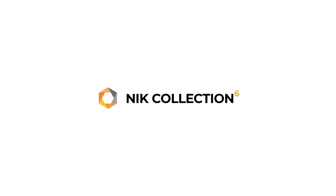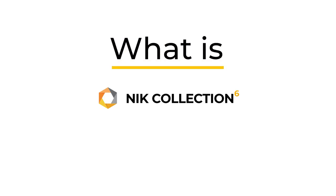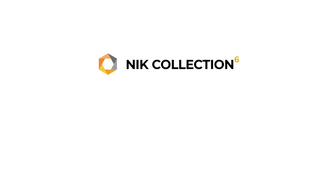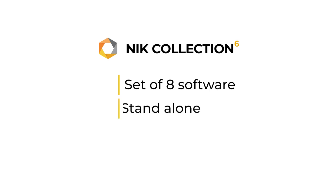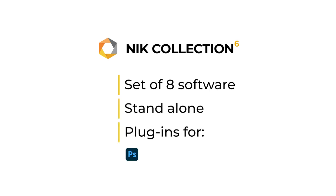Let's first talk what Nik Collection actually is. It is a set of eight different software each dedicated to different tasks. They work as standalone and plugins for Photoshop, Lightroom Classic, DxO PhotoLab 6, and Affinity Photo. I believe they work also as a plugin for earlier versions of PhotoLab.